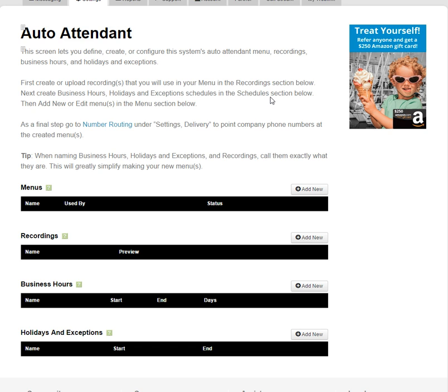Menus are like our Auto Attendants. Under Recordings, Business Hours, and Holidays and Exceptions, we can create pools of resources that can be applied to the Menus.